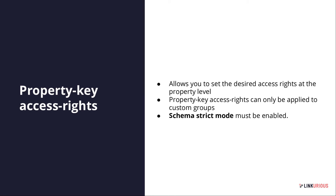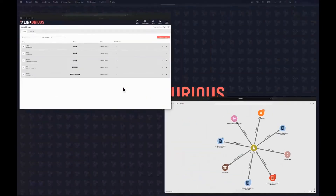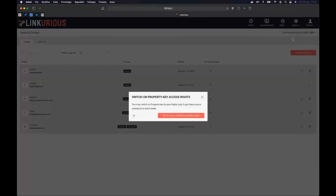Property key access rights can only be applied to custom groups — it's not possible to change access rights for building groups. Before enabling property key access rights, you need to have the schema in strict mode. Let's see how to do this in Linkurious Enterprise. I'm coming back to my admin login. As you can see, there is a selector for property key access rights — it's currently turned off.